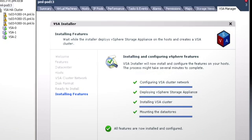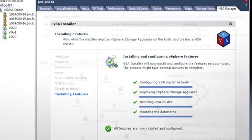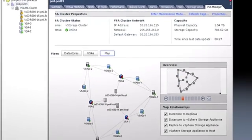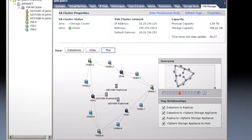vSphere Storage Appliance is easy to install and configure. Specify your IP address for automatic installation and choose the hosts you'd like to use in your VSA cluster directly from vCenter.